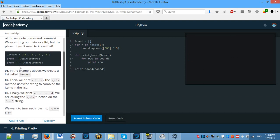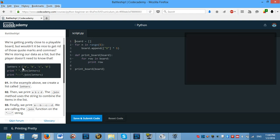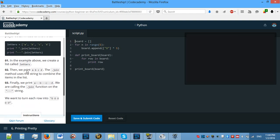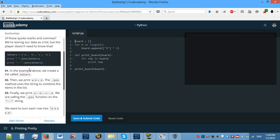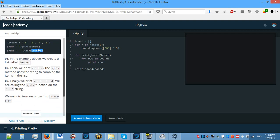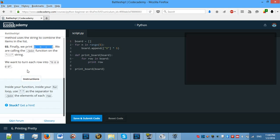Printing pretty. Are we going to make it even prettier then? In the example above, we create a list called letters. Then we print a, b, c, d. The join method uses the string to combine the items in the list. Finally we print a, b, c, d. We are calling the dot join function on the dash string. It prints that. I understand, I think.